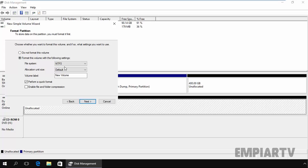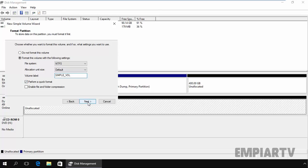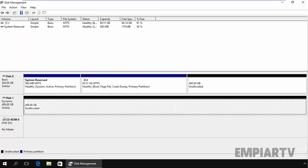So on format partition, you can specify the file system. Here we have by default NTFS file system. The allocation unit will be default and you can specify this volume label. So for this demonstration, I am going to specify simple volume. Perform a quick format and click on next. Click on finish.